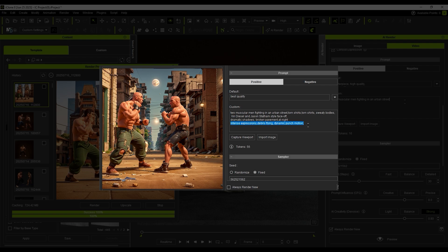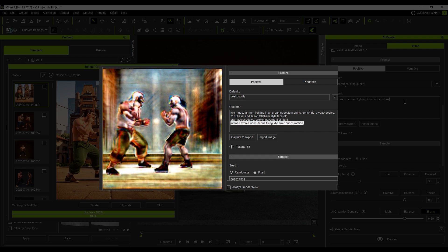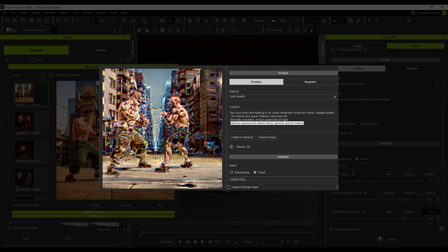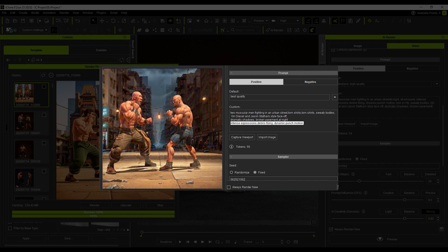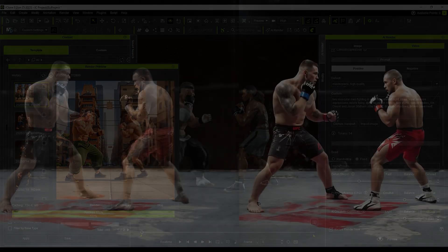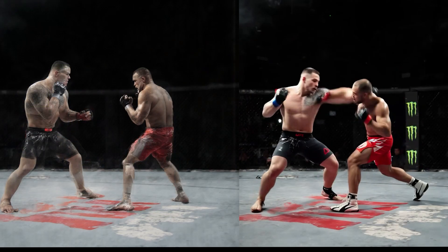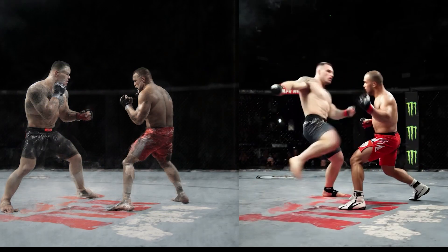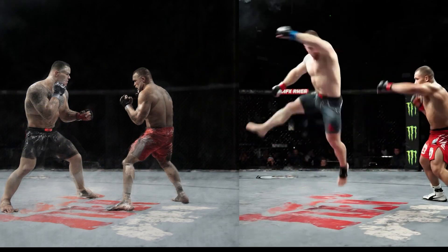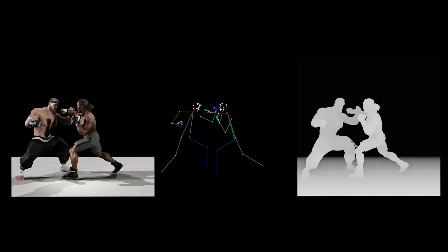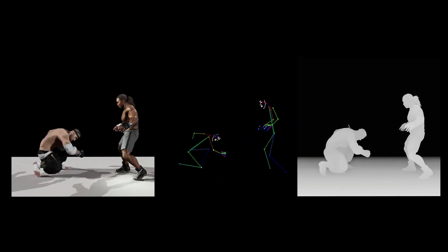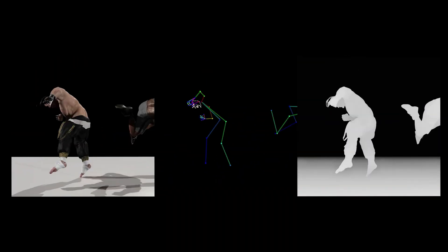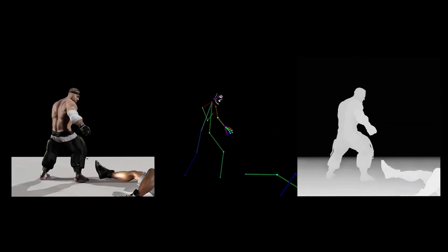Currently, one of the main challenges in AI-generated video is that prompts have difficulty achieving multi-character interaction and proper camera setup. However, with iClone, we can intuitively control these elements.